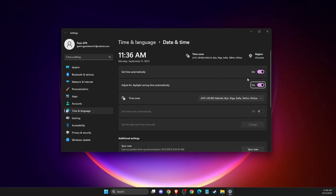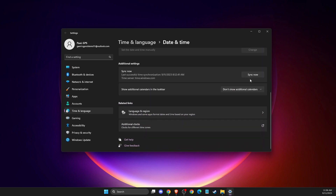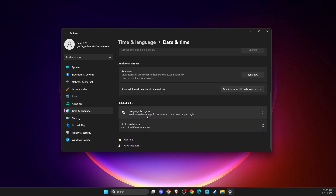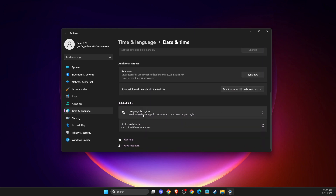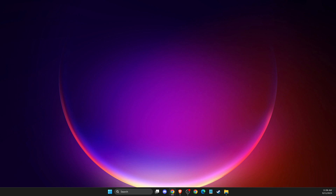Another thing you can do is go to Language and Region and make sure that your country or region is selected correctly. Then check if the problem persists or not.